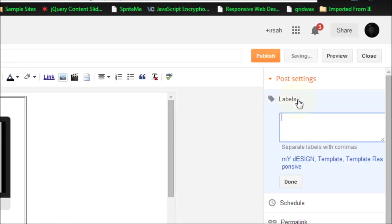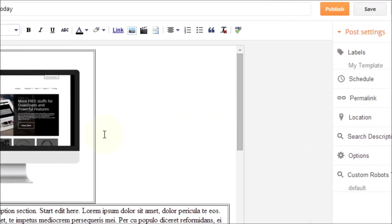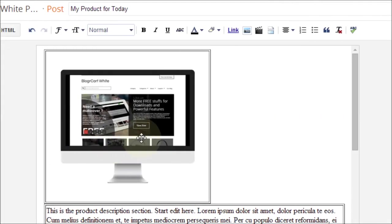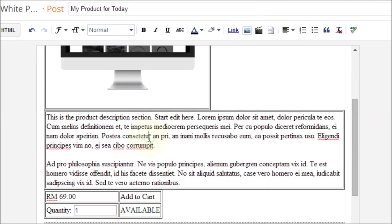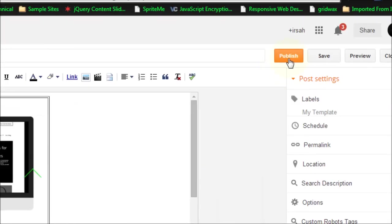You can also add in a label for easy categorization. Done. And once you've finished, you can click on the publish button.